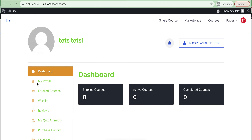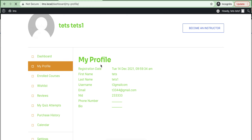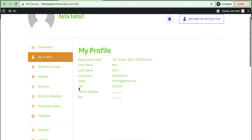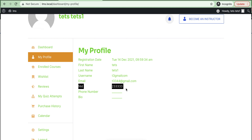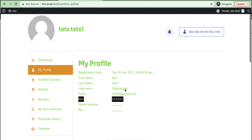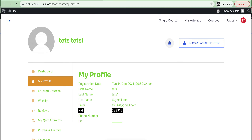See the my profile section — the NID field is added and it is working. Thank you.